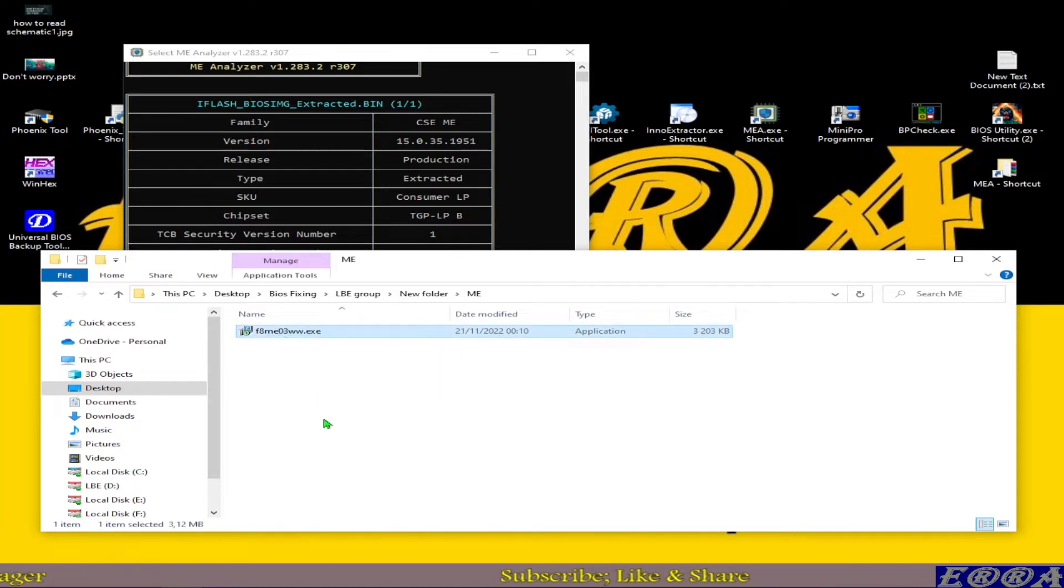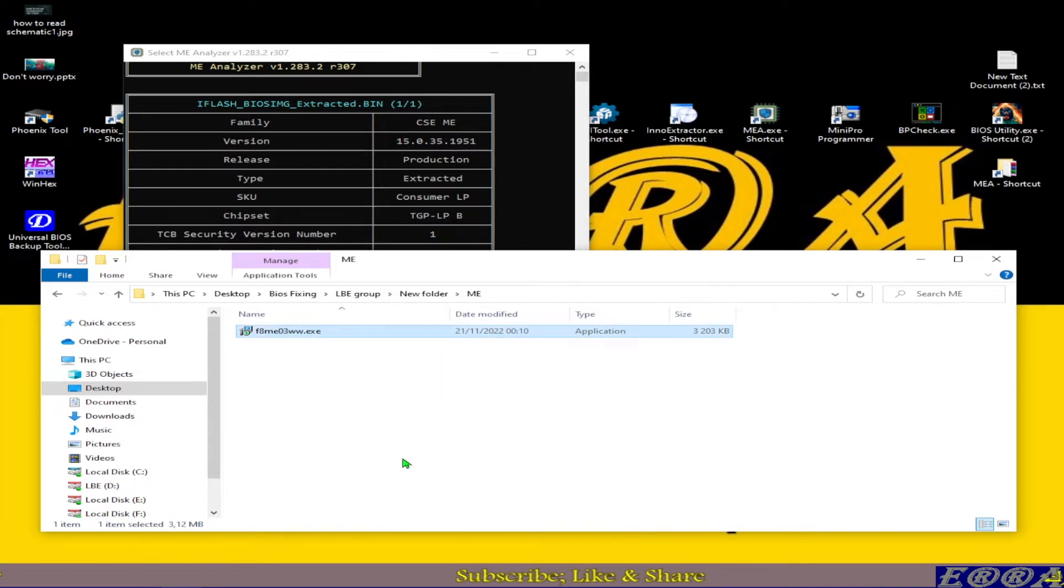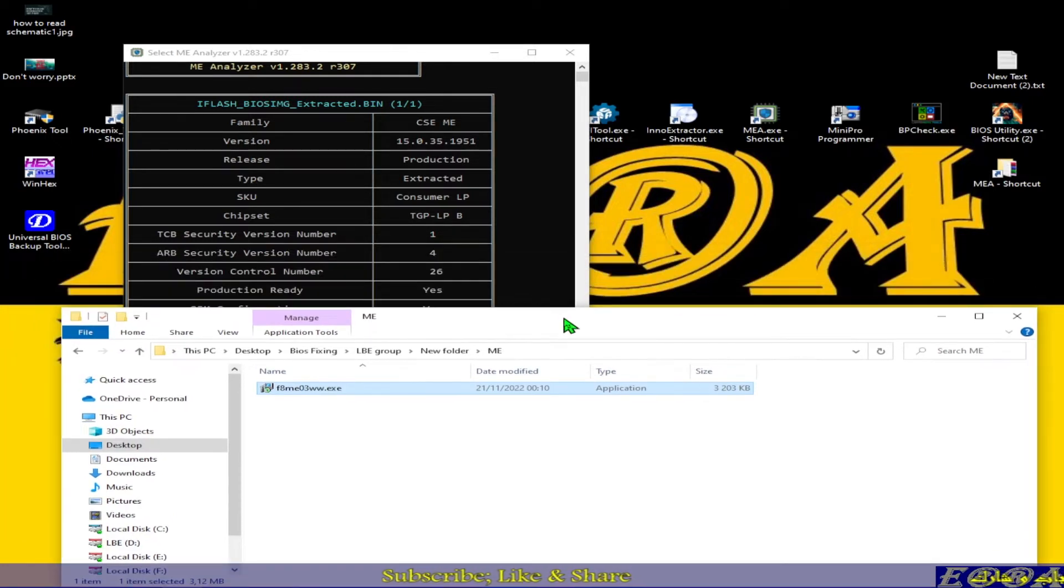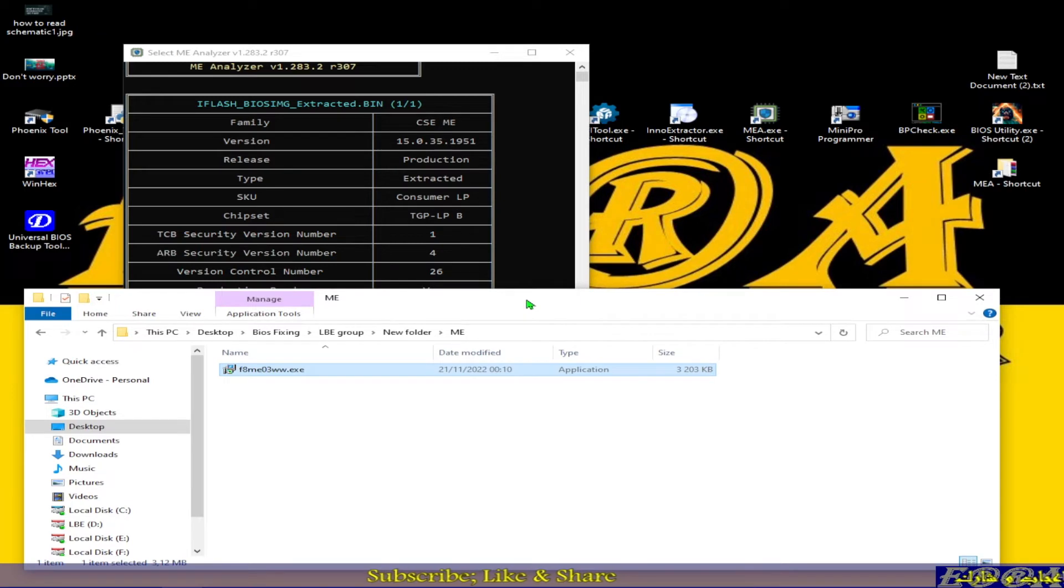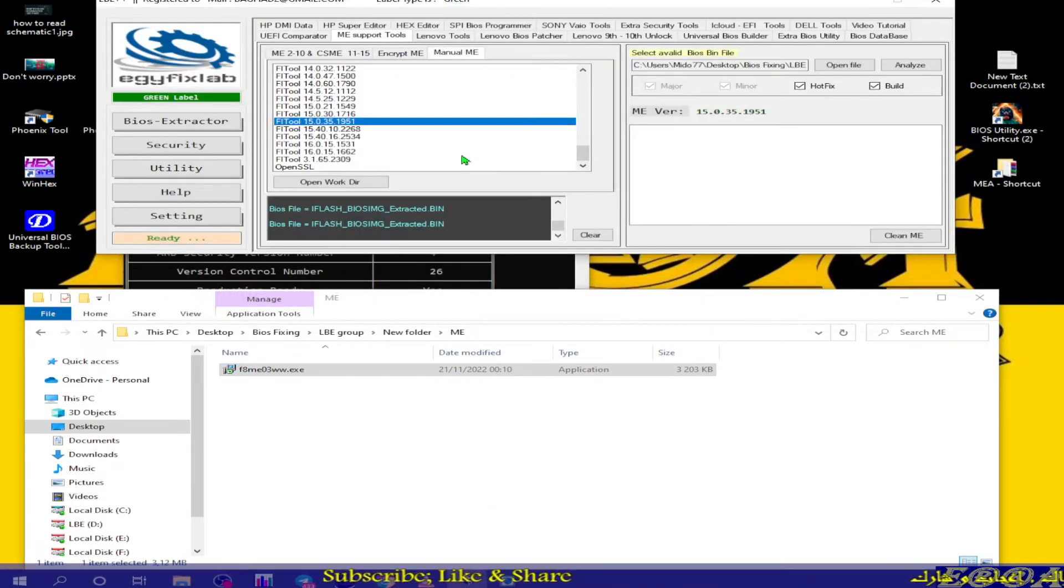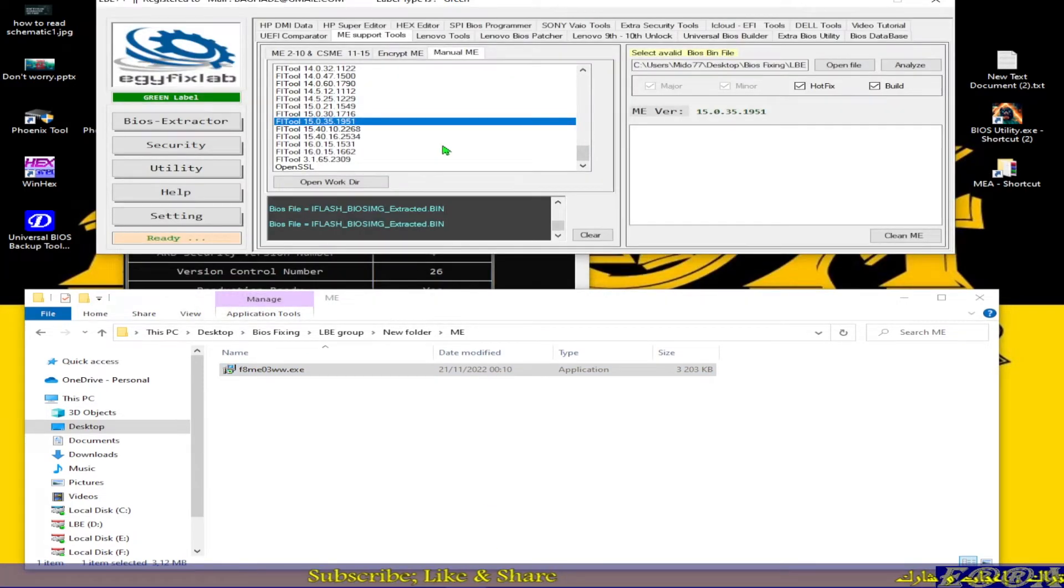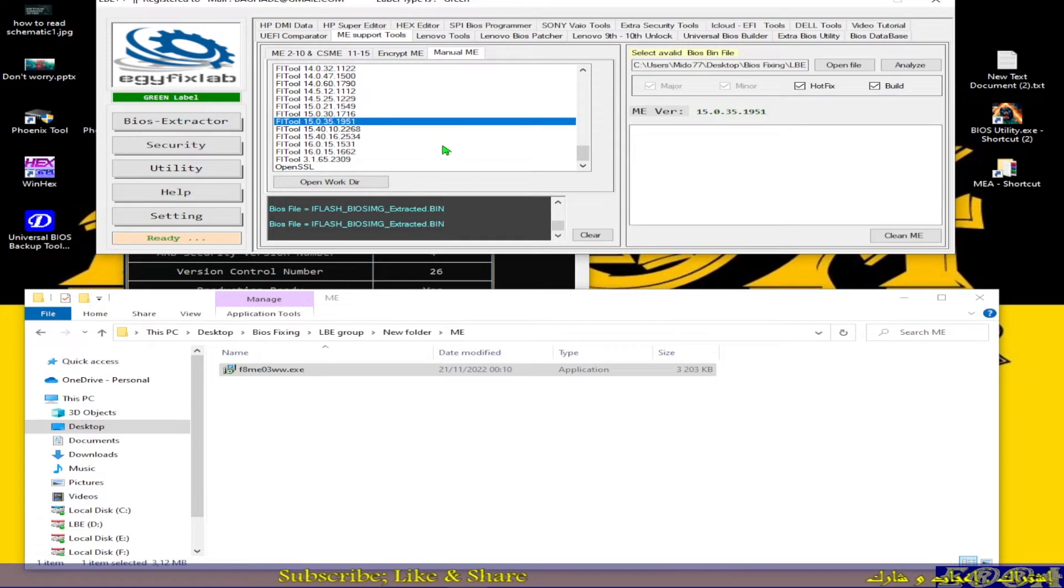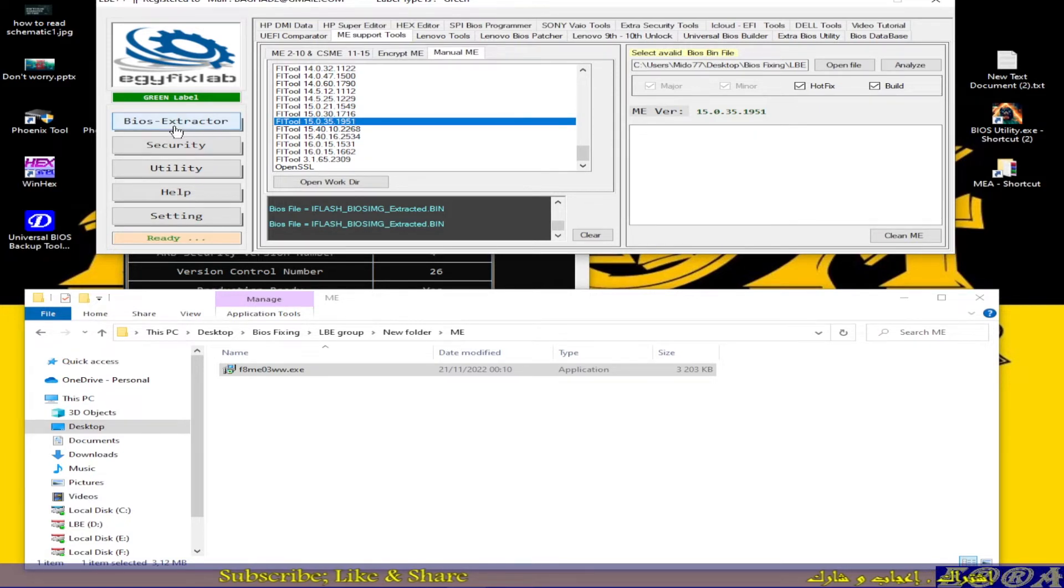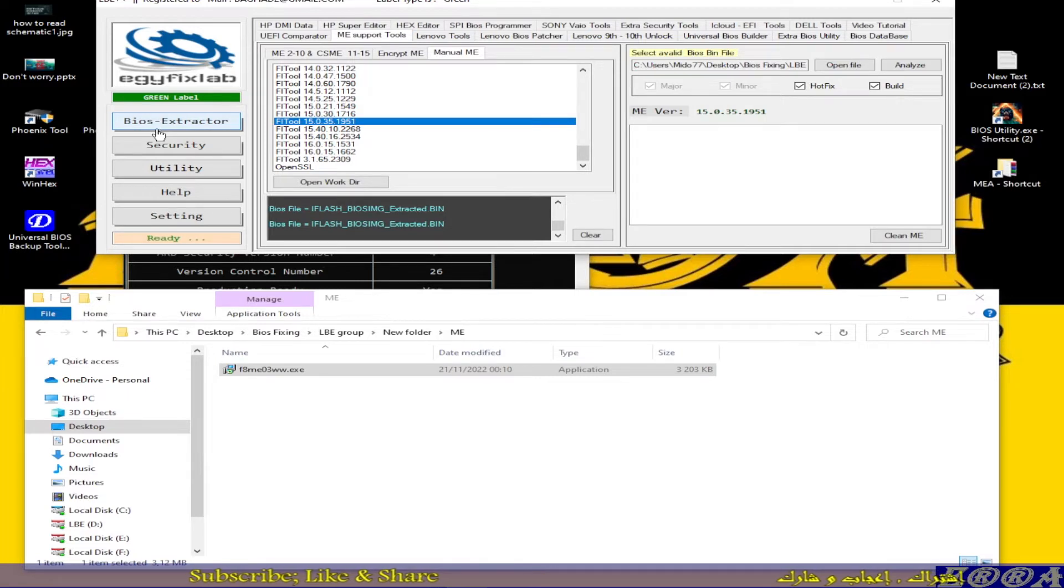This file is an executable file, so let's extract the binary file or the ME file from it using our tool. This is the beauty of this tool, it can be used for all your works concerning BIOS modding.